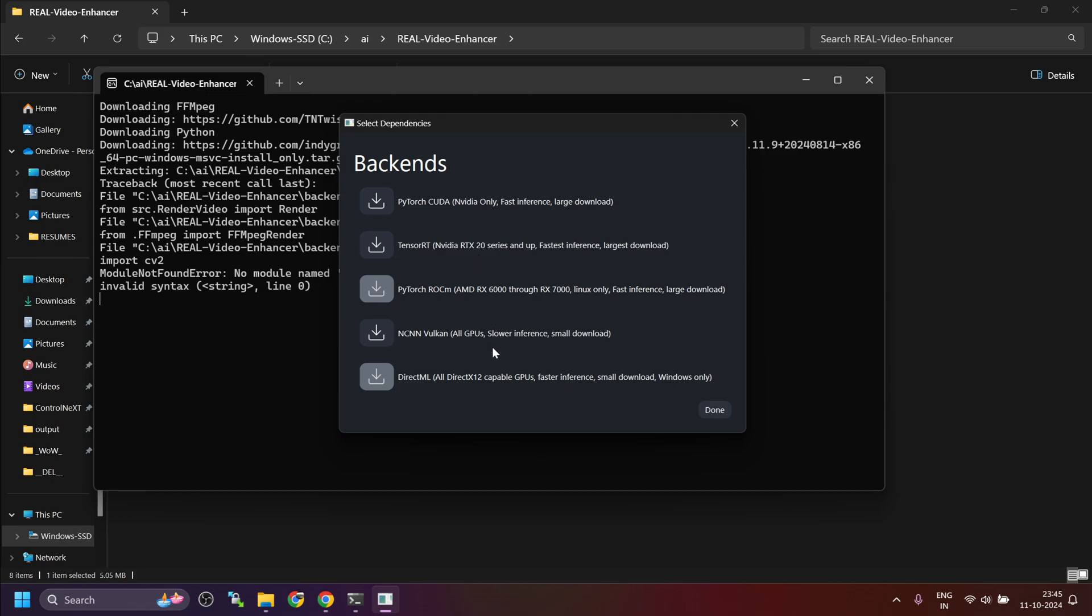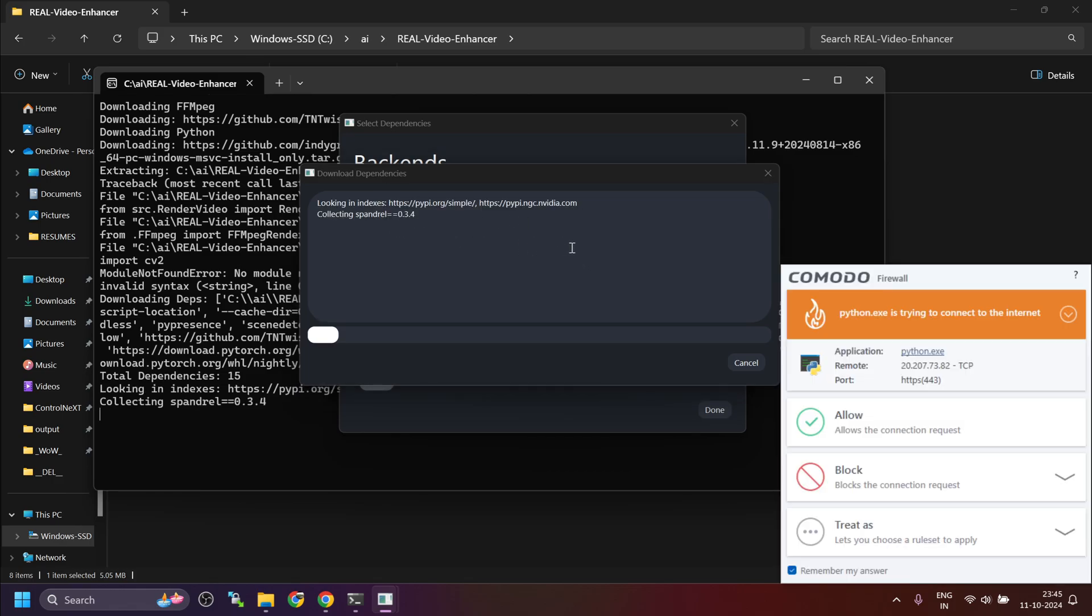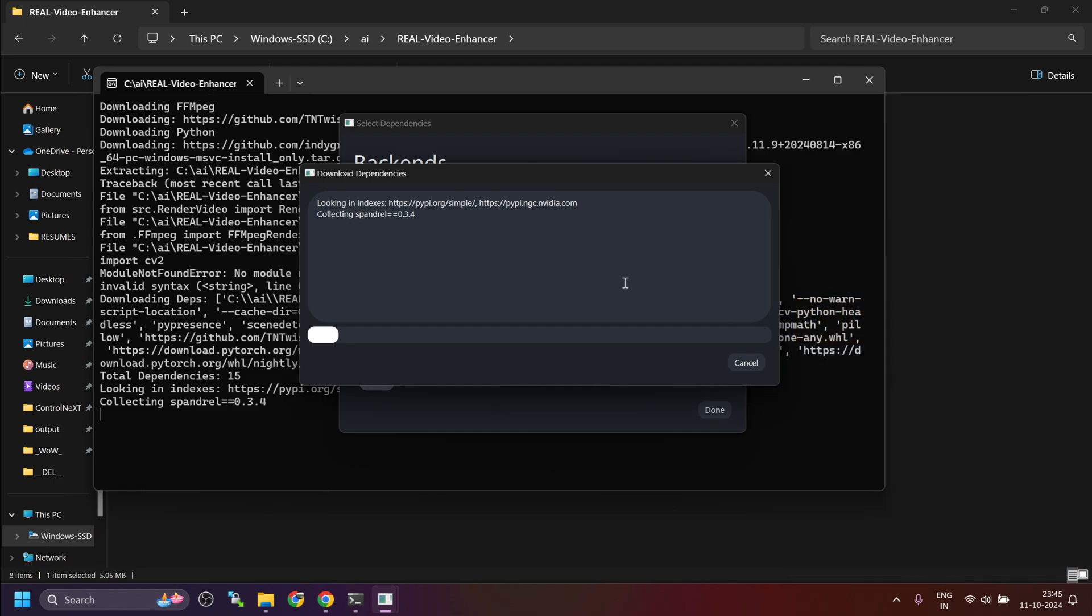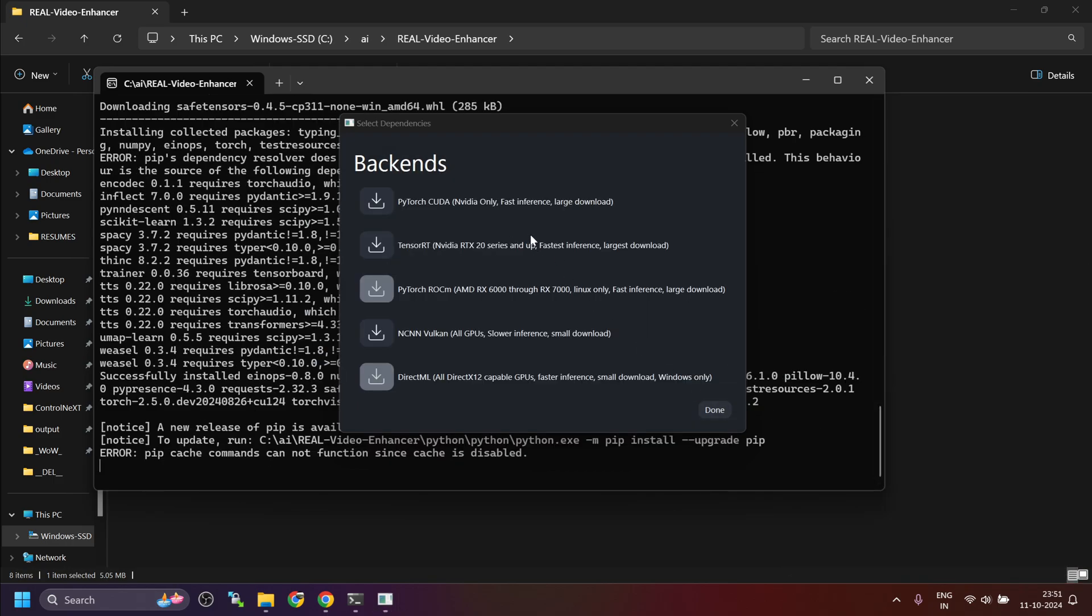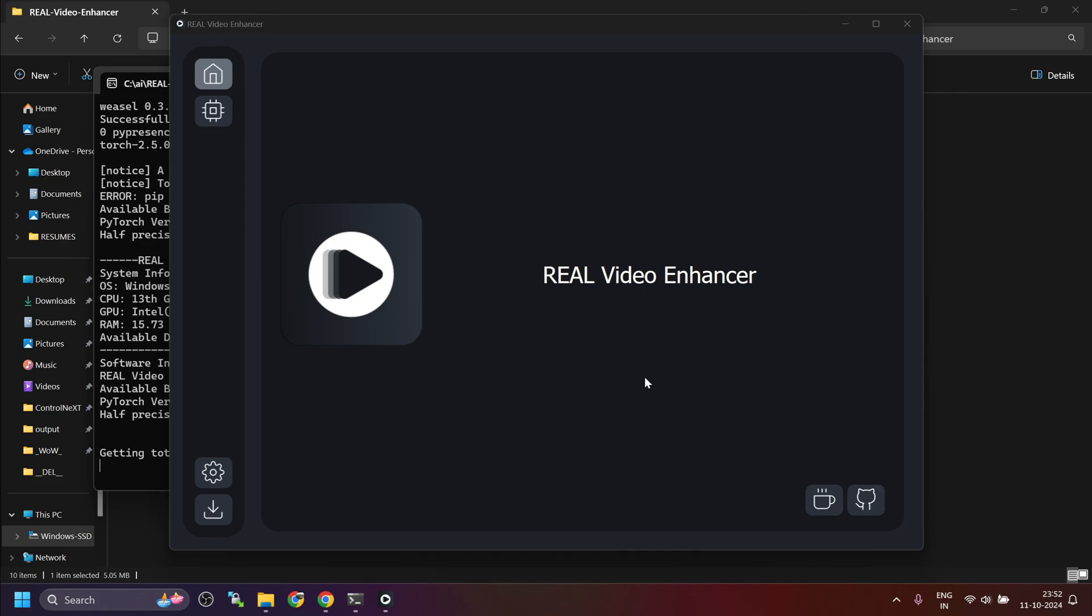Now you will get this screen which says set up the backend. What is it that you want to use? I will select PyTorch CUDA because I have an NVIDIA graphics card. You can select depending on your graphics card. Whatever you have, you can select based on that. Select this and it will automatically install the dependency. Once the torch with CUDA is installed, just click on done and after that you will see the interface.